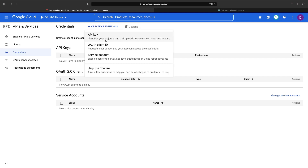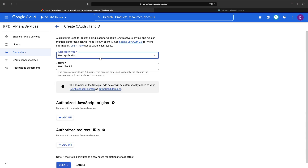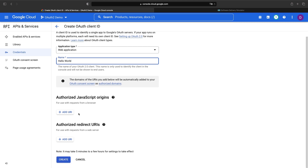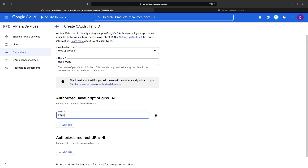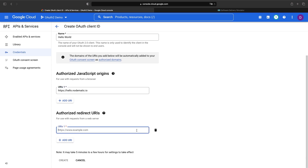We'll need to go into credentials and create an OAuth client. Our application type is web application and we'll call the credentials Hello World. For our application URL, we're going to use hello.nomadic.io, and for the authorized redirect, we need to add slash OAuth2 slash callback. Note that we're specifying HTTPS for security and we'll set that up together in Google Cloud momentarily.